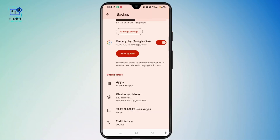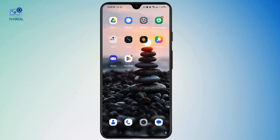And if the SMS backup was enabled before deletion, you can restore SMS or messages by factory resetting your phone, signing in with the same Google account, and selecting Restore Backup. So this method only works if the backup was created before deleting the messages.